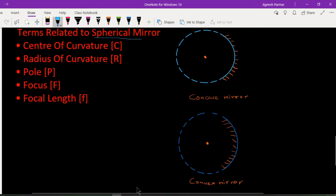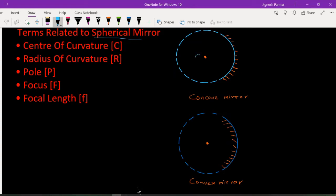The spherical mirror is made up of one sphere, and that sphere has a center. This center we call the center of curvature, denoted by C. In the case of a concave mirror, the center of curvature is in front of the mirror, and in the case of a convex mirror, it is behind the mirror.